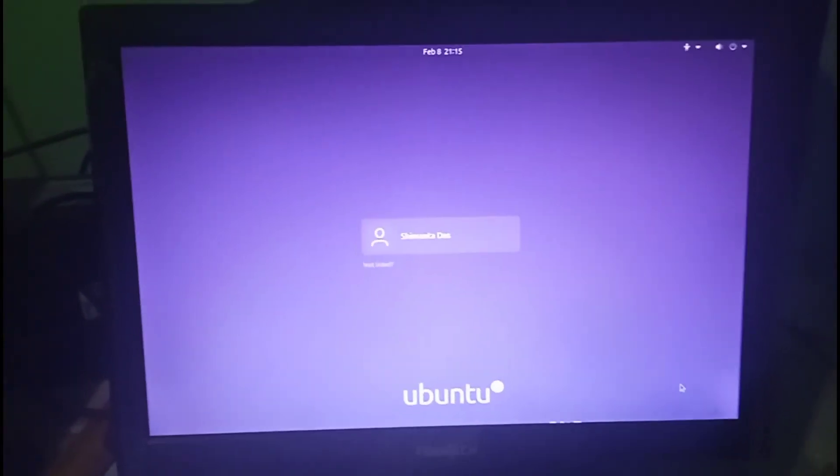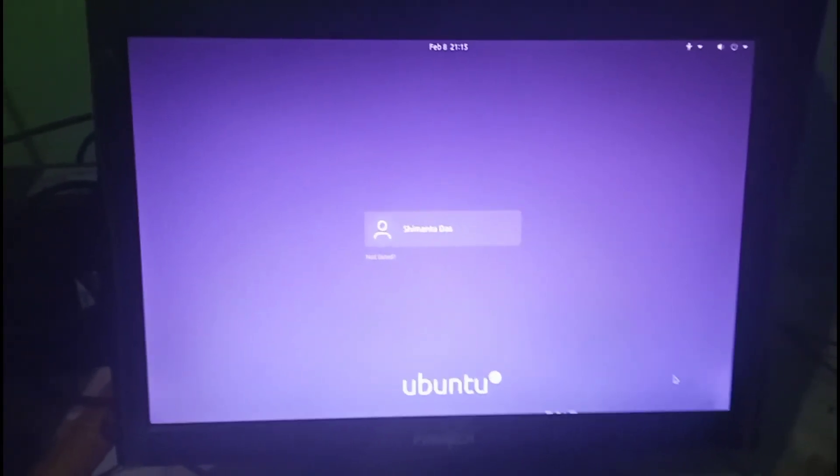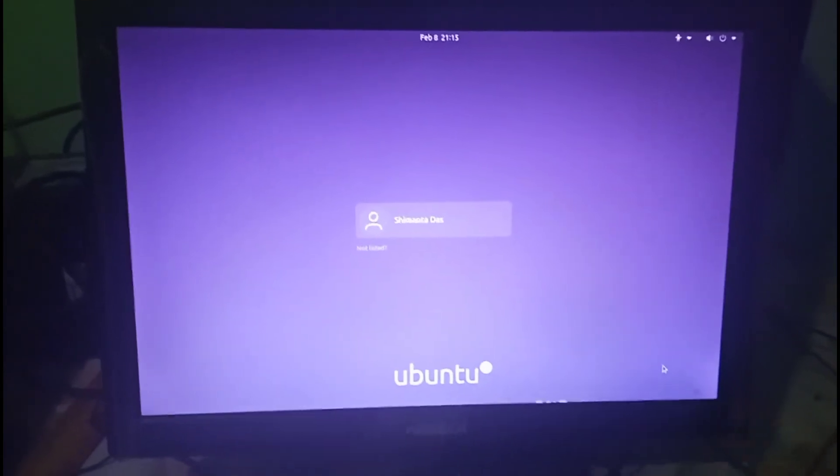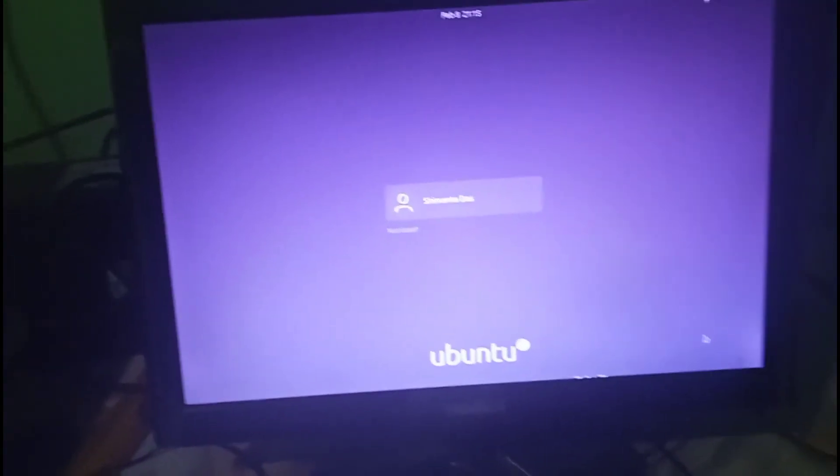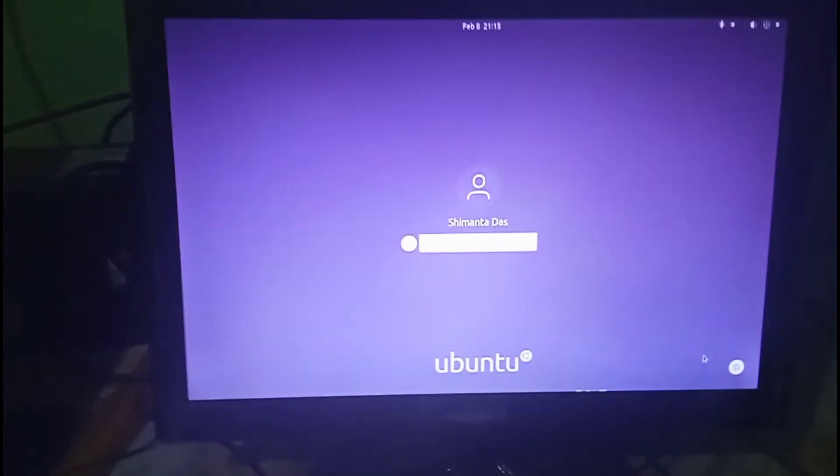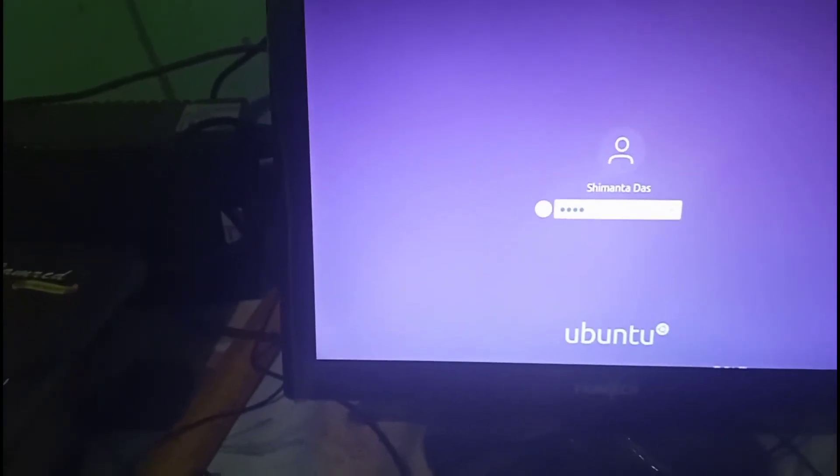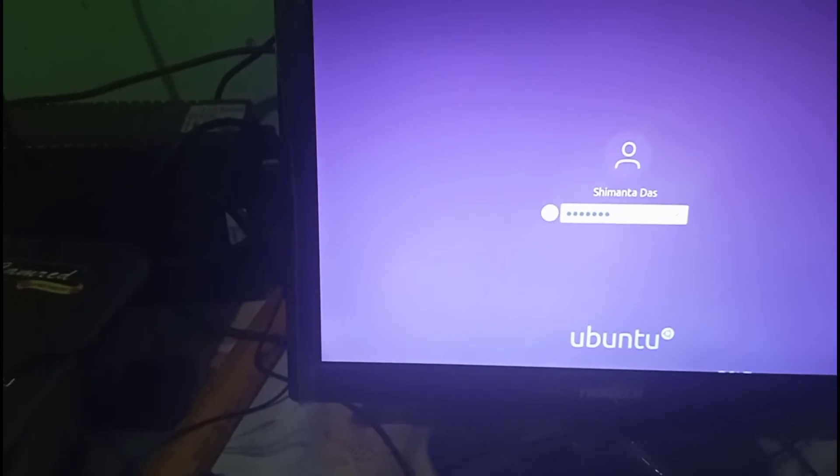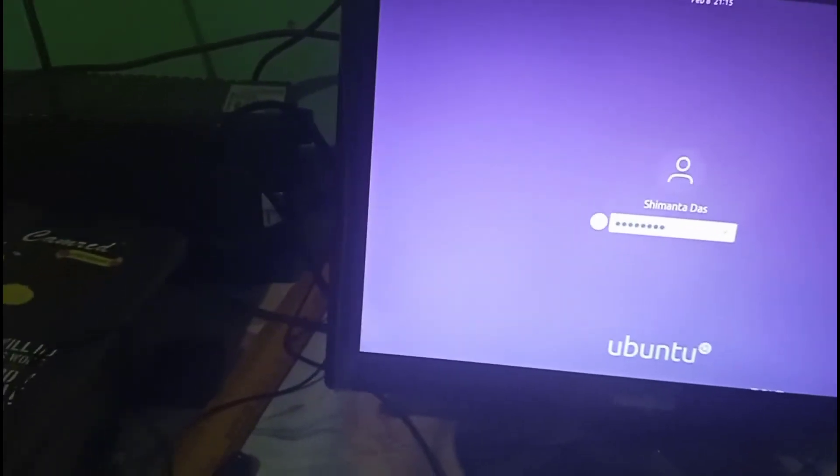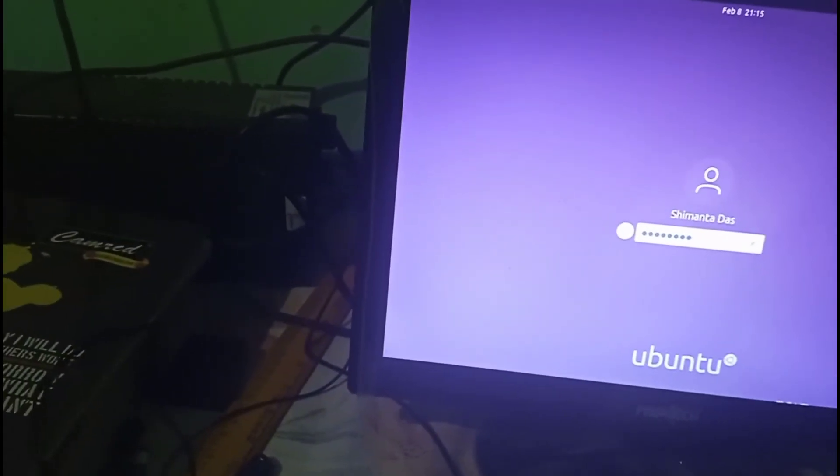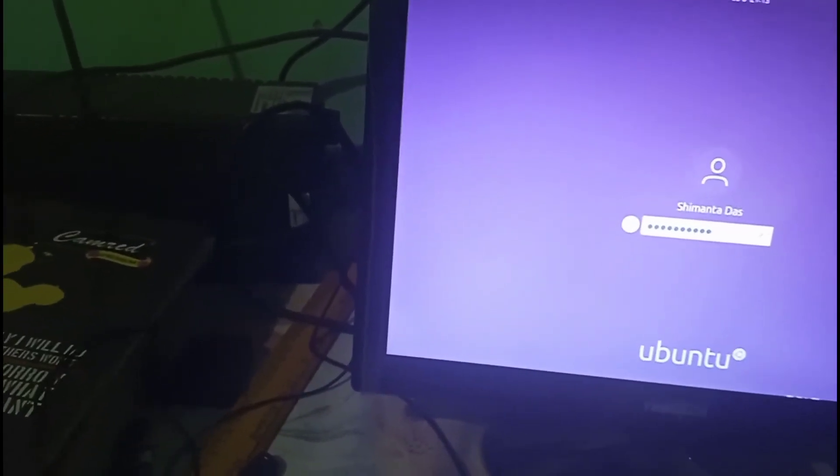the description box of this video because in the description box I provide all the helpful documents. Now I log in to my account. I type my password which I'm not showing you guys.